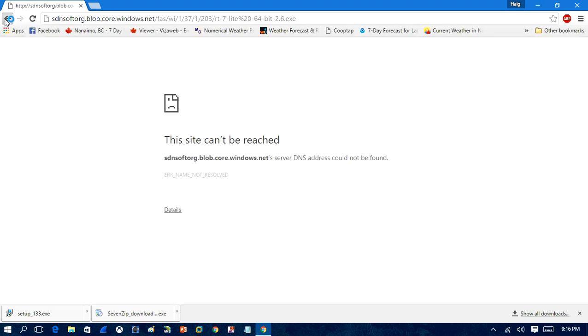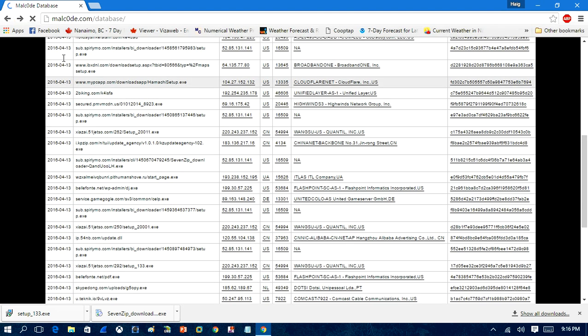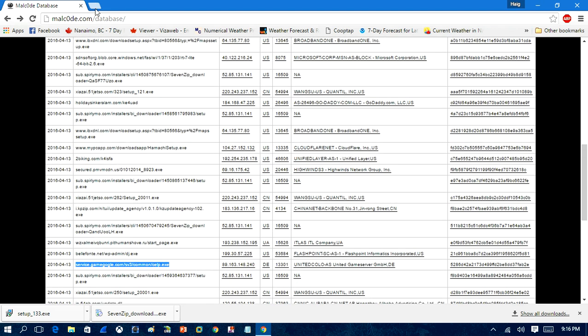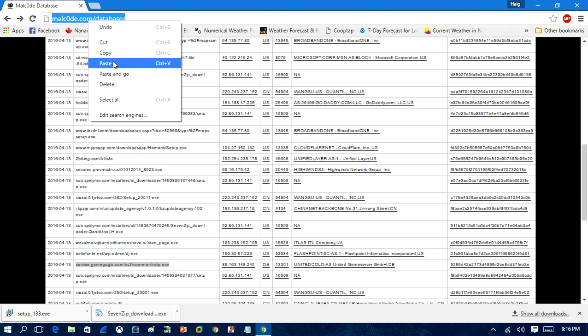And then what I'll do is I'll transfer them to the virtual computer and run them on there. So this website here, malware code, is a website that you can get free malware samples.